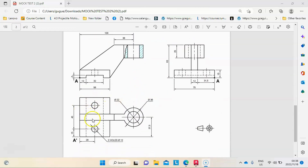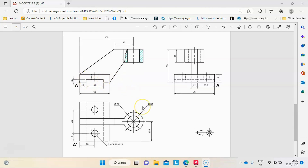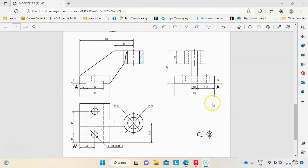Since it's first angle orthographic projection, according to the symbol, this is the top view, that's the left view, and that's the front view. I'm going to start with this corner here and go that way, drawing that line and also that part. I advise that you take a screenshot of the drawing so you can view it as I draw. I'll start with the bottom part.